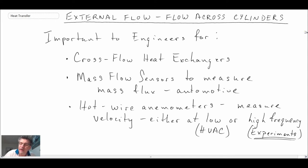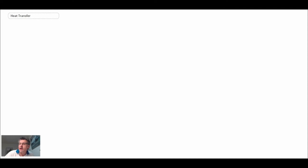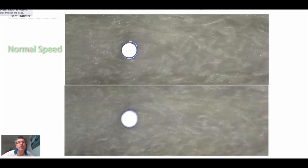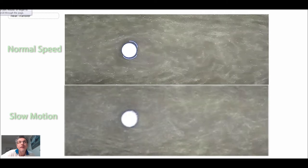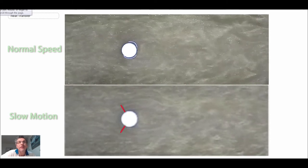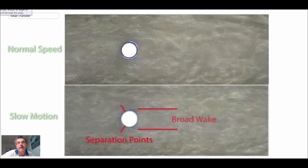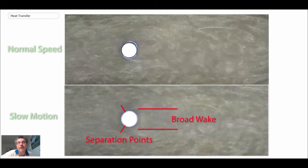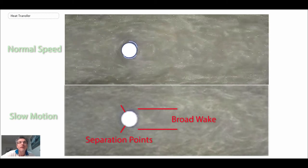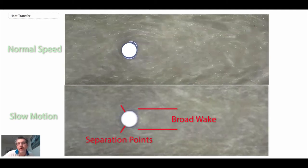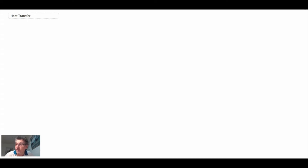Let's begin by looking at what the flow field itself looks like through flow visualization. You can see the red points denote separation points — that's where the boundary layer is separating. Downstream of there on the cylinder we have what we refer to as a very broad wake with a strong recirculation zone. We only have attached flow on the front of the cylinder; once we hit the separation point, we have separated flow with strong recirculation zones.